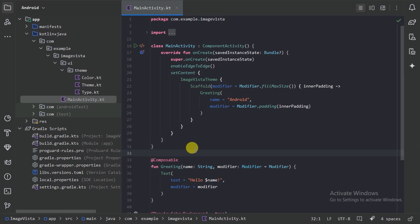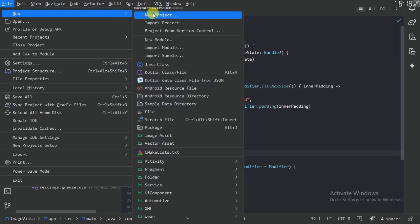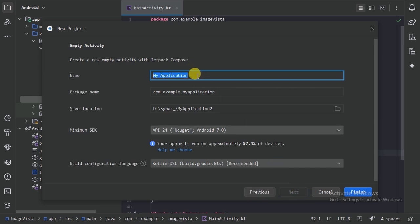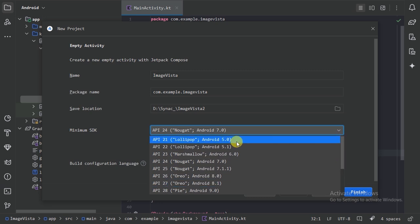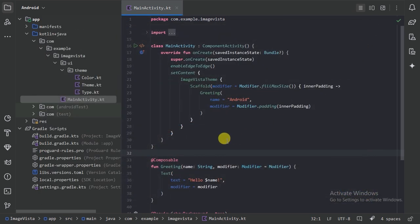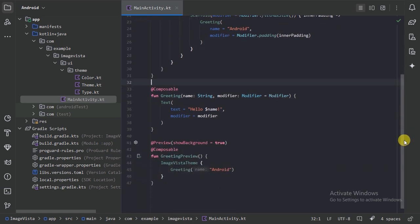Hello guys, welcome. First we will create a new project. Select the empty activity and press the next button. We can name the application 'Image Vista', set the minimum SDK to 21, and we are going to use Kotlin DSL for the Gradle build because it's the recommended one. Press the finish button and a new project will be created.